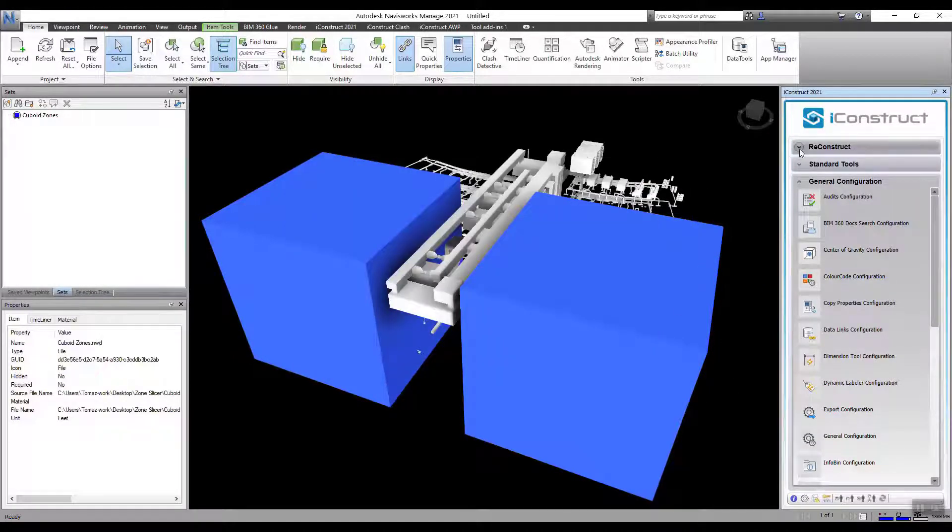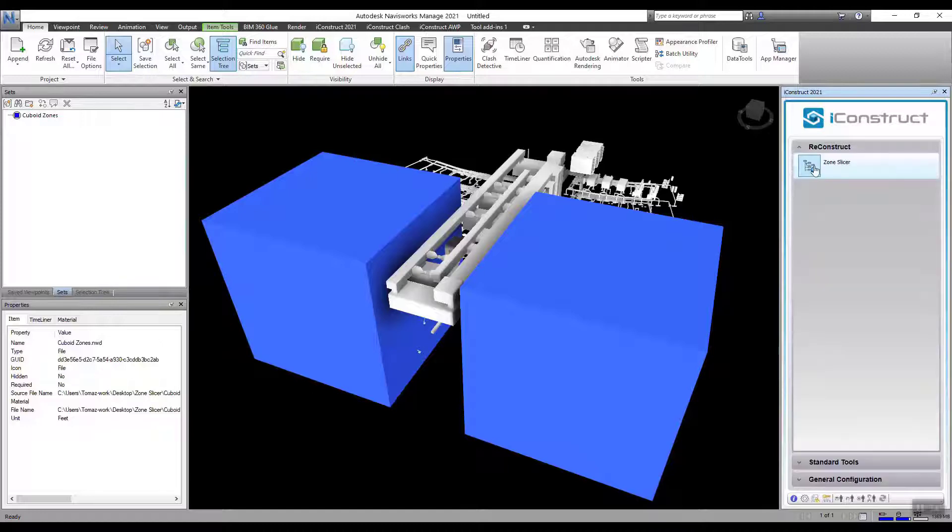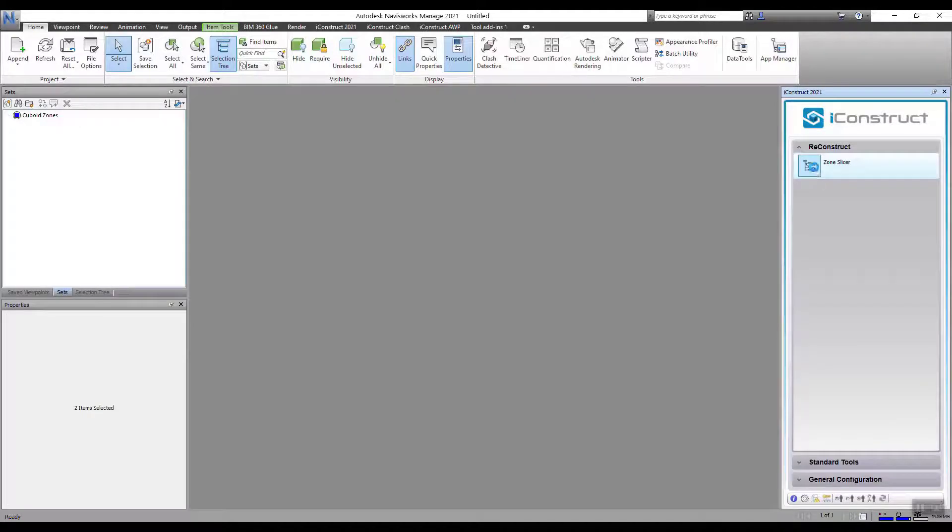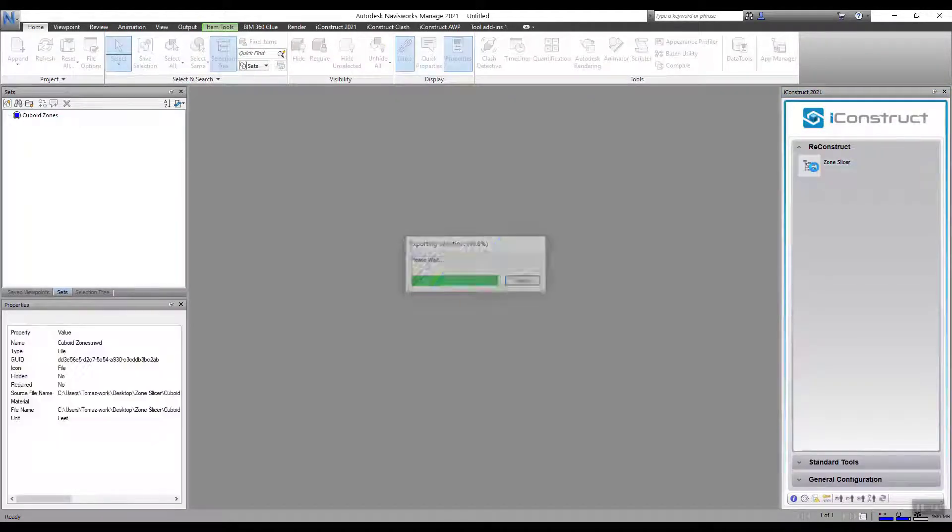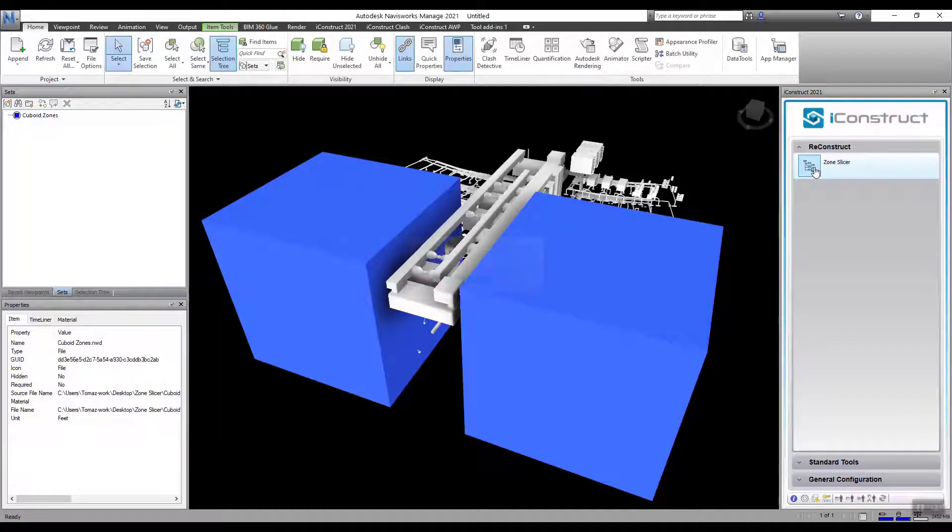You can now apply this configuration. It will save an NWD file for each of those objects created.